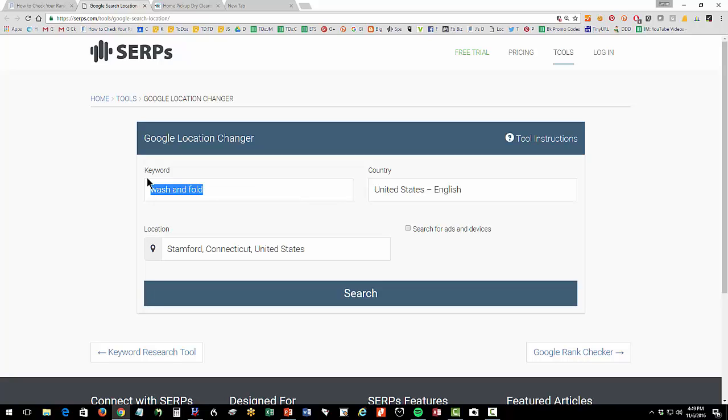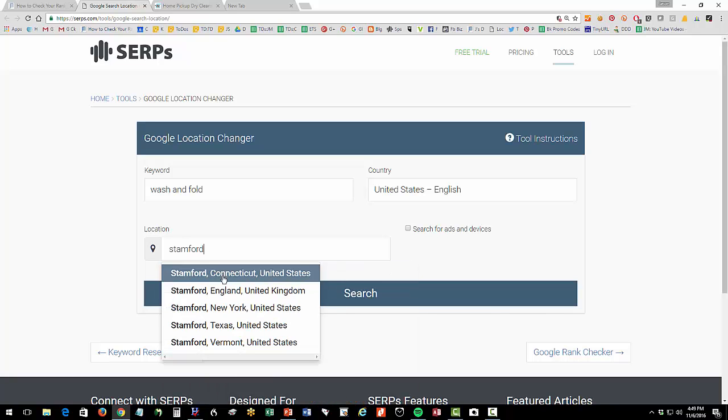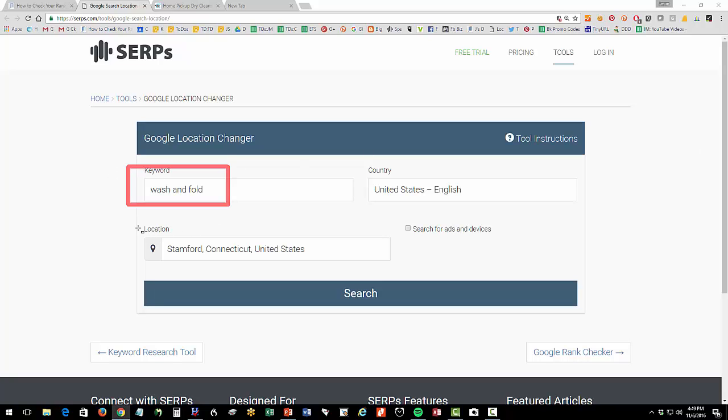We know people search for wash and fold they don't type in wash and fold Stamford, Connecticut, they just type in wash and fold. So we type in wash and fold and then we can start typing Stamford, Connecticut and select that location and then hit search. So you type your keyword that you want to check your rank for and then you type your location that you want to check Stamford, Connecticut, New Canaan, Connecticut.